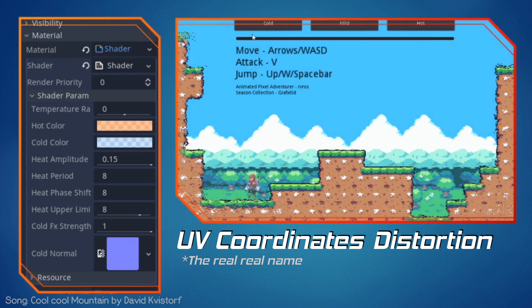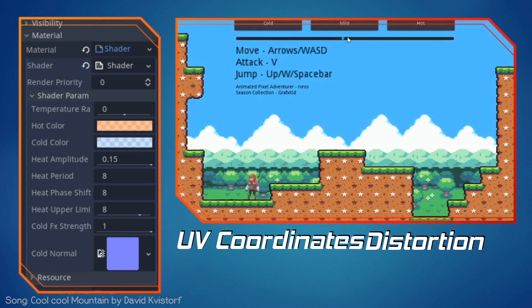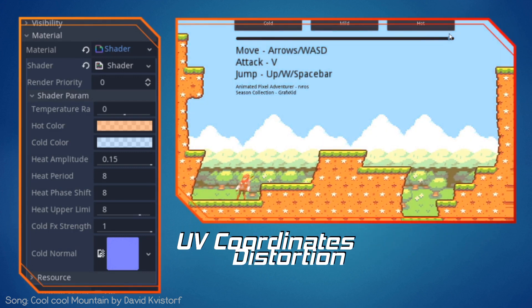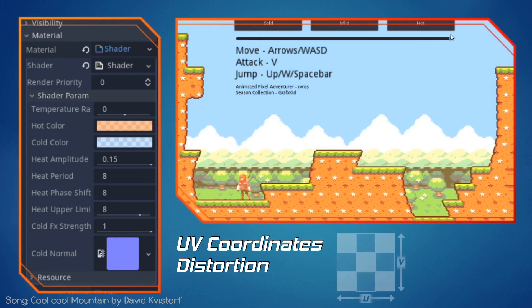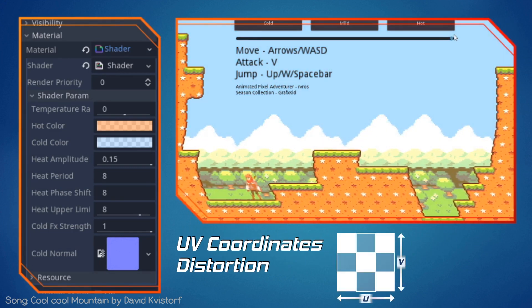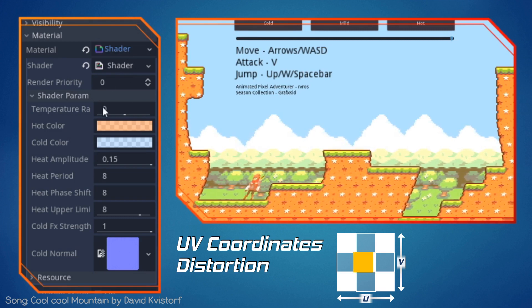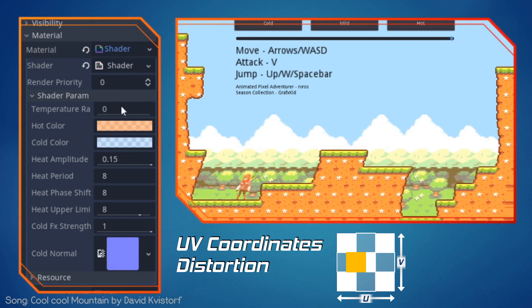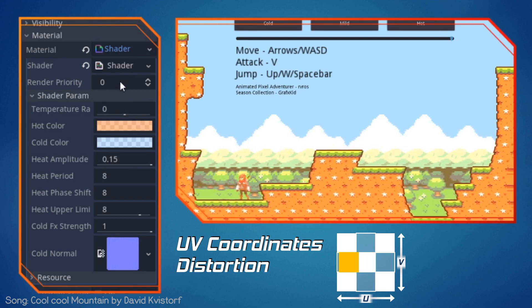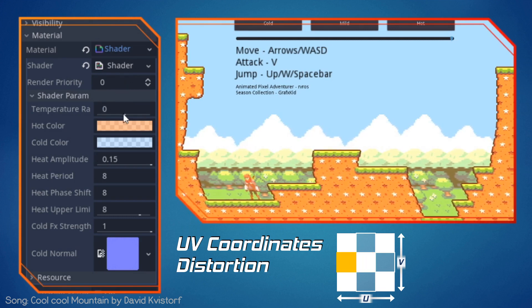The UVs are like the addresses of our homes — they help us locate any pixel within a certain picture. If we modify the UVs, then we are basically modifying the pixel's location on the screen.